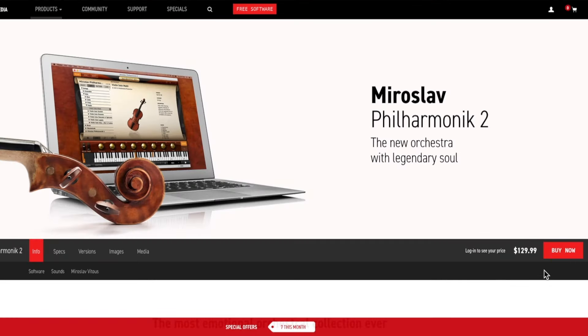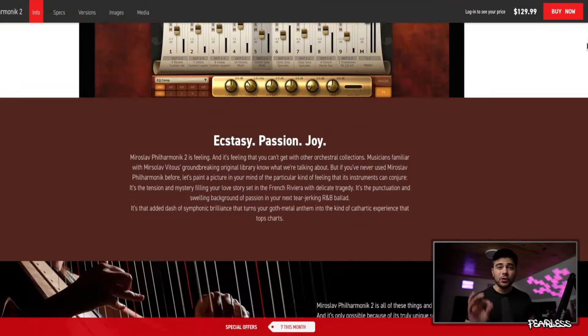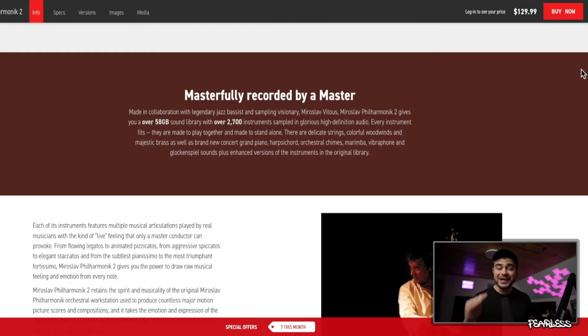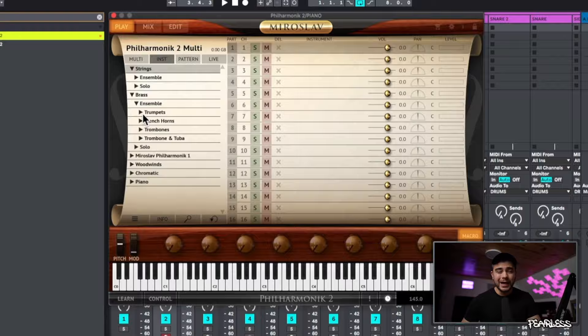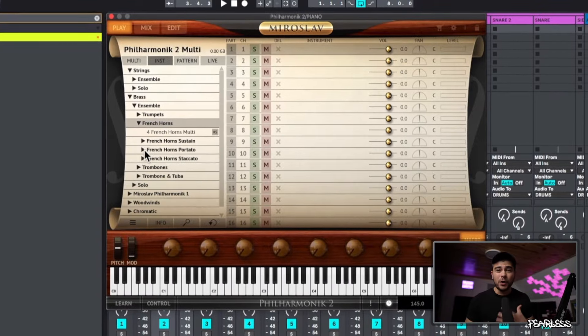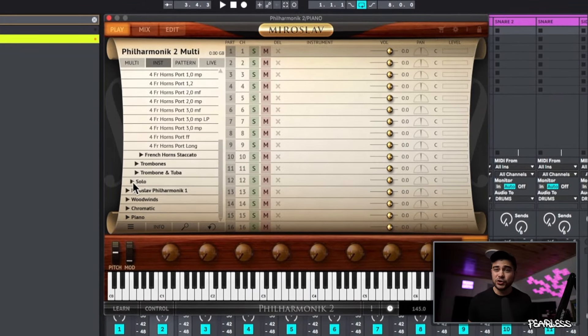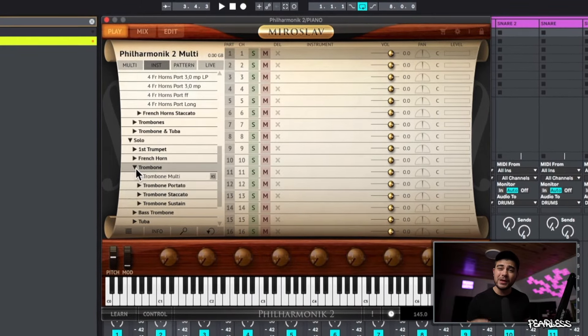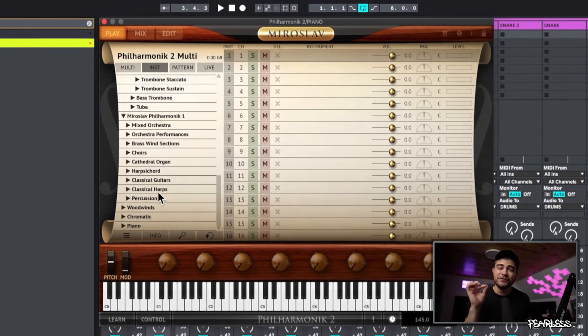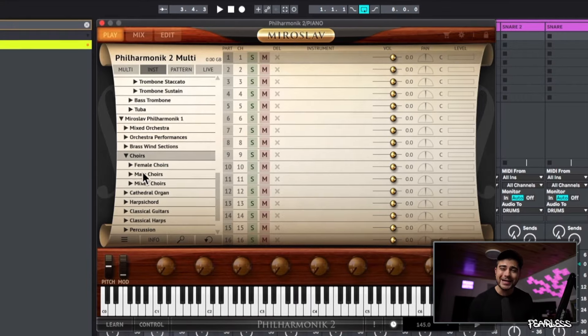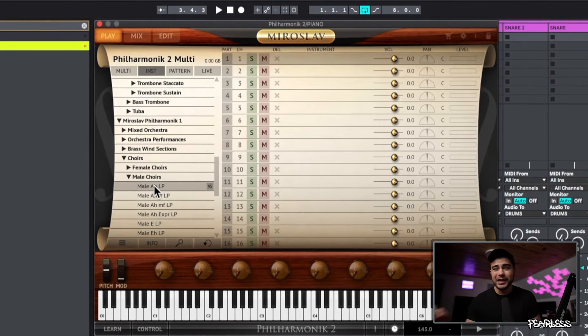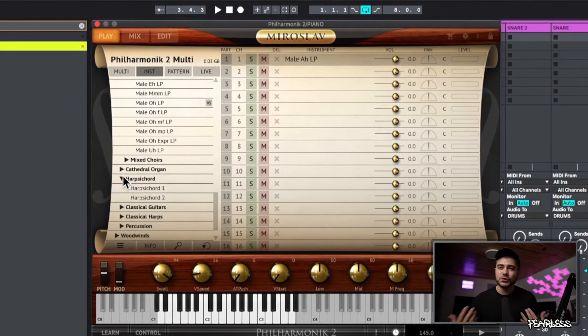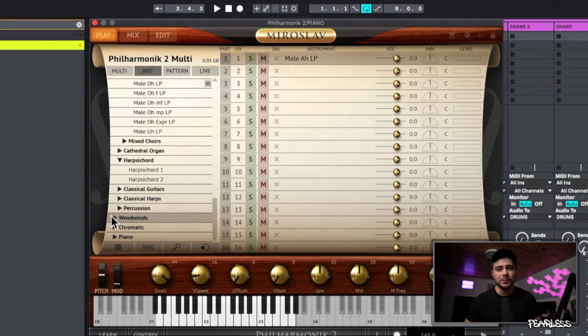Philharmonic 2 is a great one for orchestral sounds as well. I love all of the different instruments in it, and some of them have this nice vibrato accent when you play them that sounds really dope in your melodies.